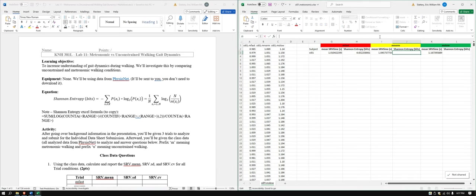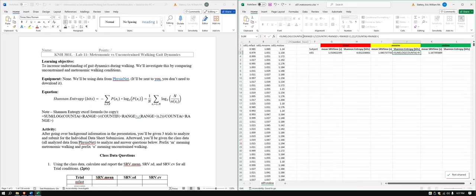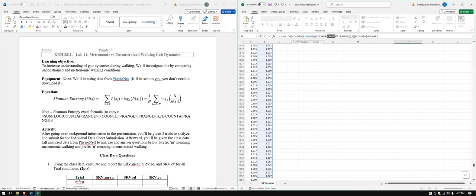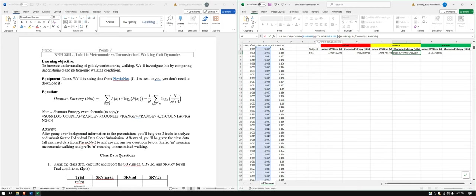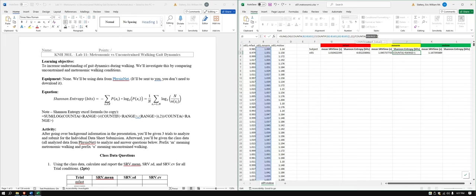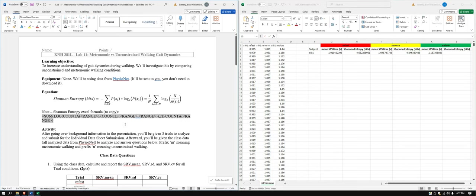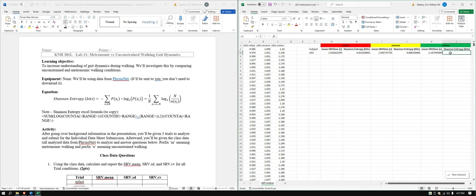And same thing, we cannot just drag across or anything, so we'll have to do this again. Range for the M normal. Okay, there we go, just kept hitting that comma in there. And our last one.